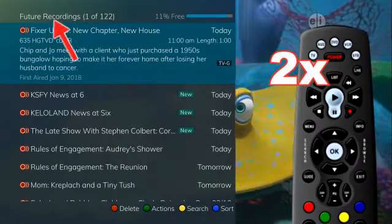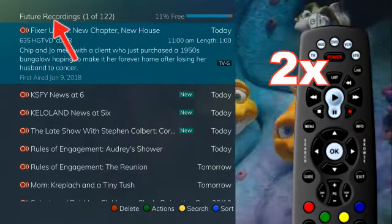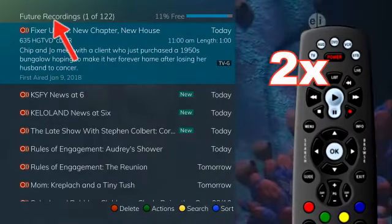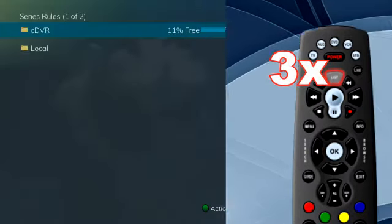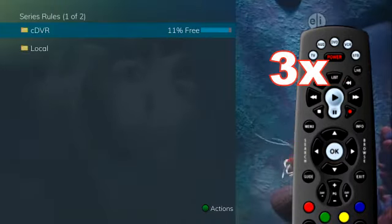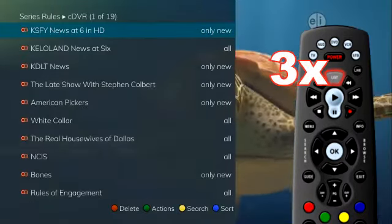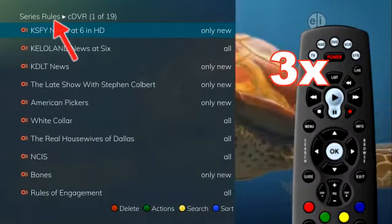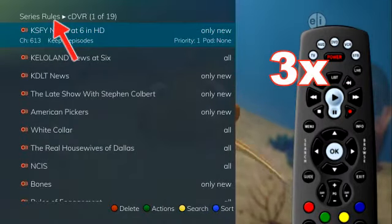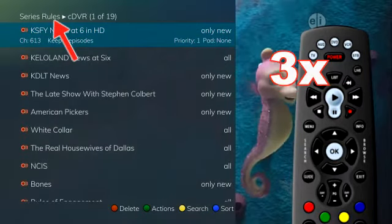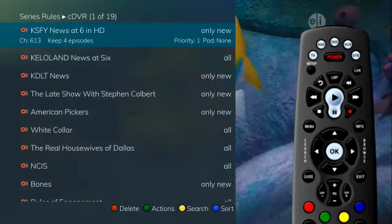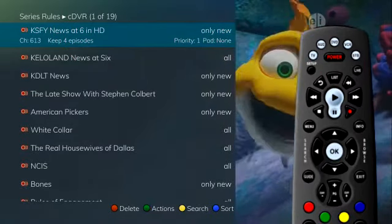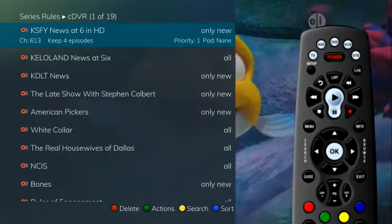Press the list button two times to see a list of programs that are set to be recorded. This future recordings list contains all programming events waiting to happen. Press the list button three times to access your series recording rules. These are the program series that you have set to record on a regular basis.